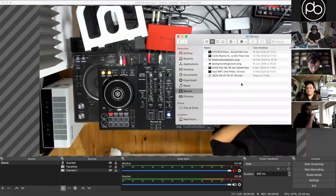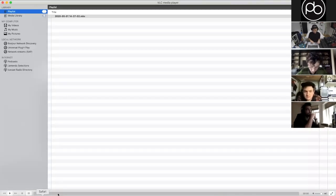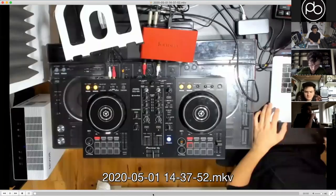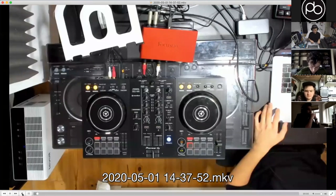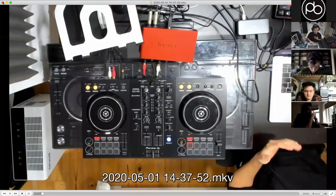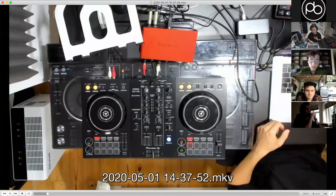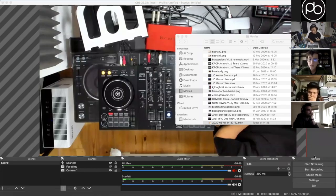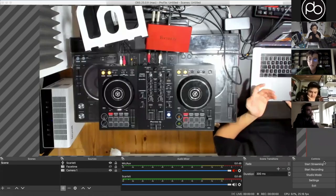The test recording will be basically exactly the same as your stream output. What I normally do before a new stream setup — if I've set up a new camera or something like that — is do a test recording first just to see how it looks.